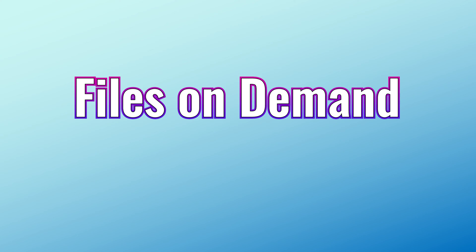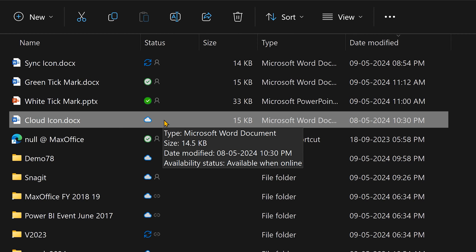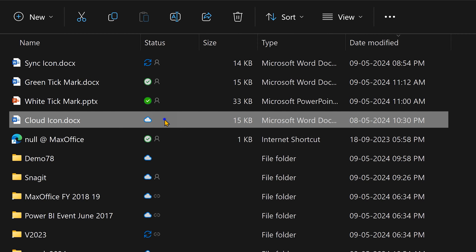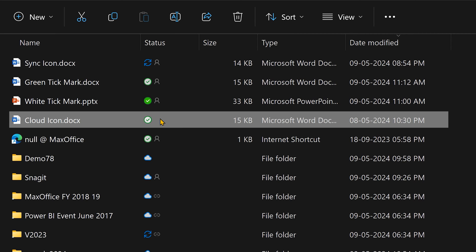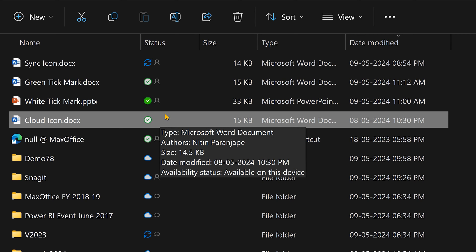If you have an internet connection and you double-click on a file with a cloud icon, the file will download and then you can open and edit it. If you go back and look at the icon of the file, it will have changed to a green tick mark because the file did get downloaded. That's called file on demand.